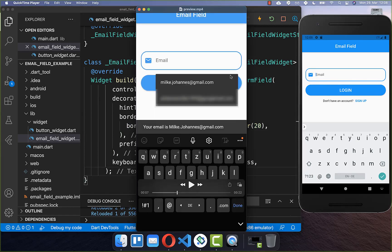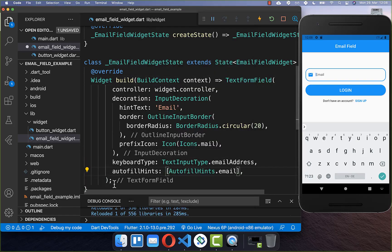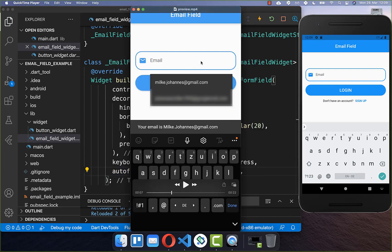Let's continue with step 2 by building an autofill dialog for our email. Simply go to your text form field and add the autofill hints for email. After this you can focus your text field and then you will see all the emails which are provided by your system.